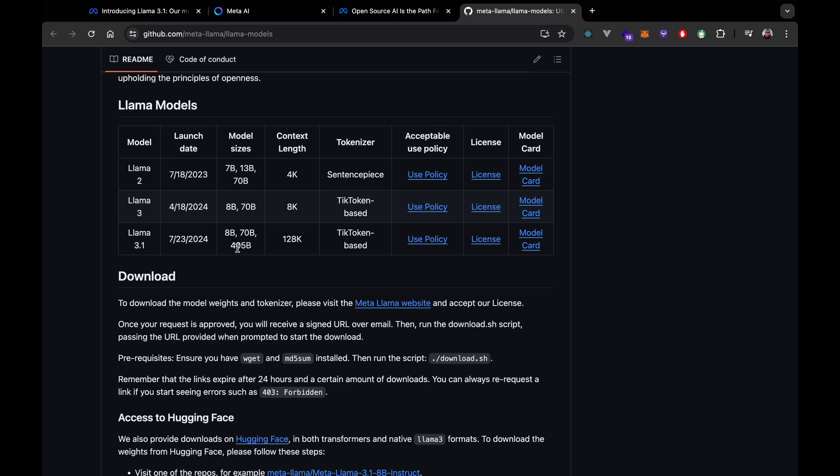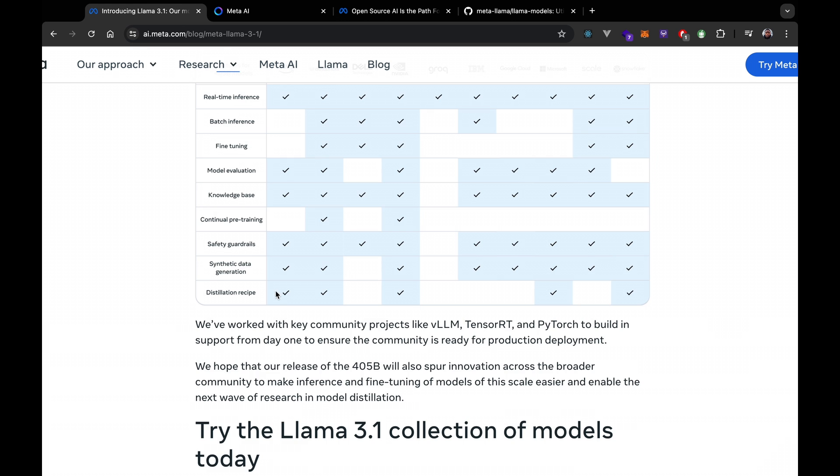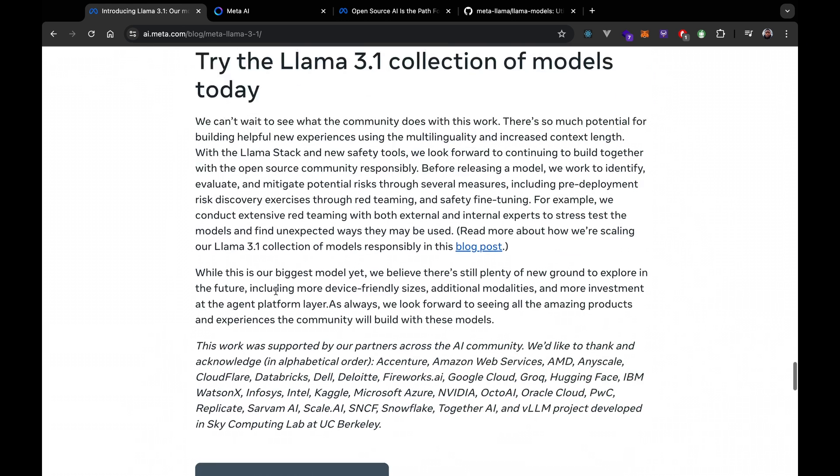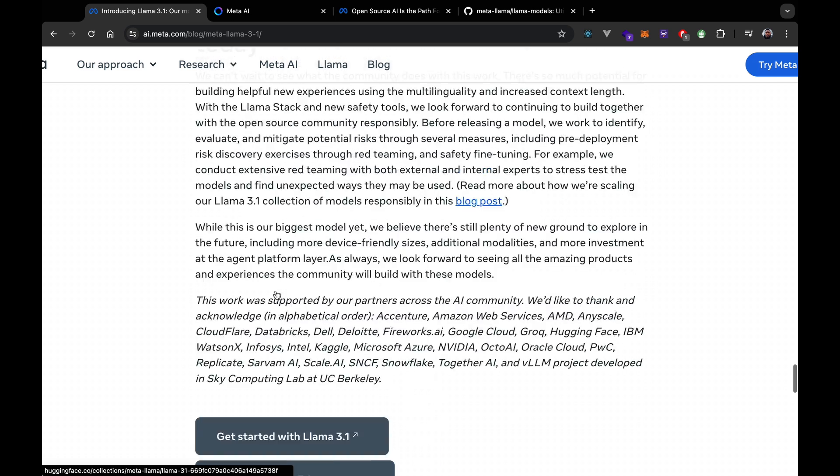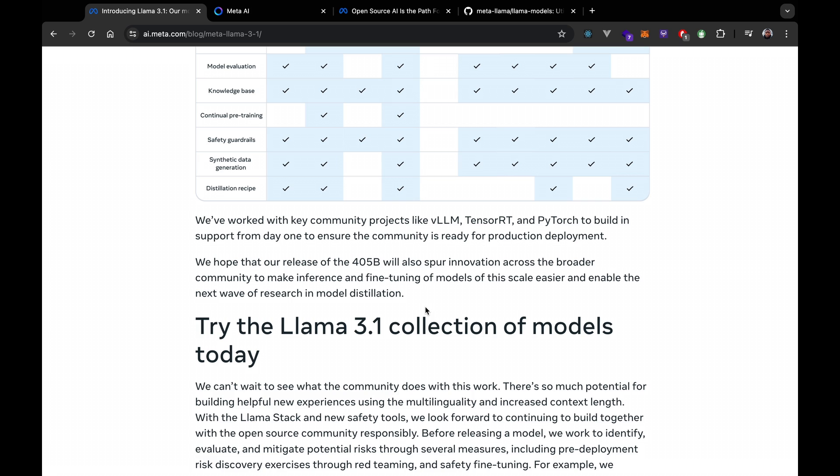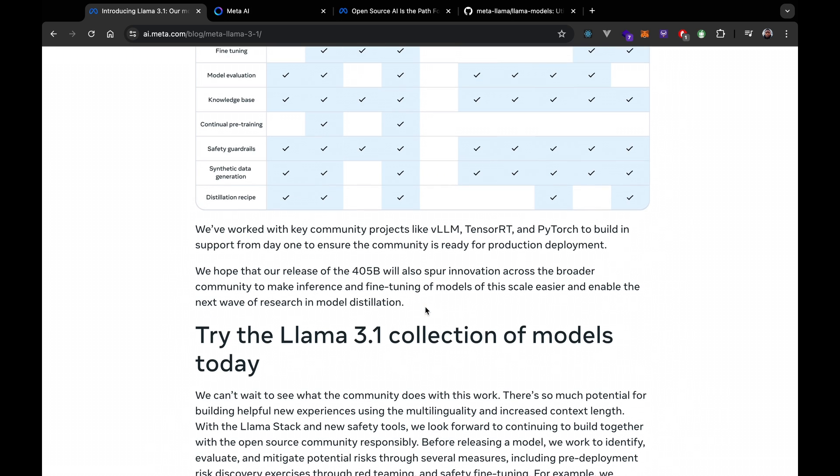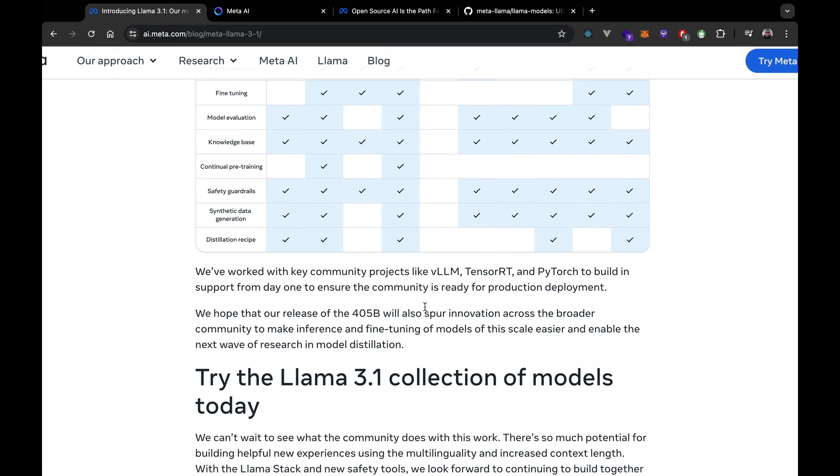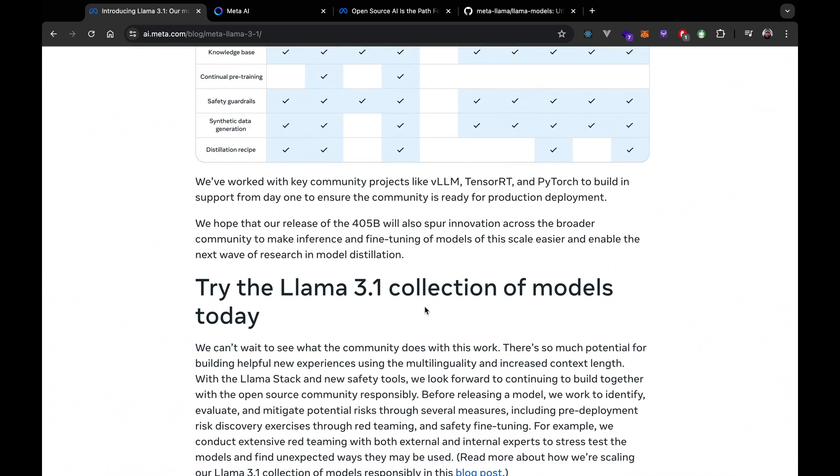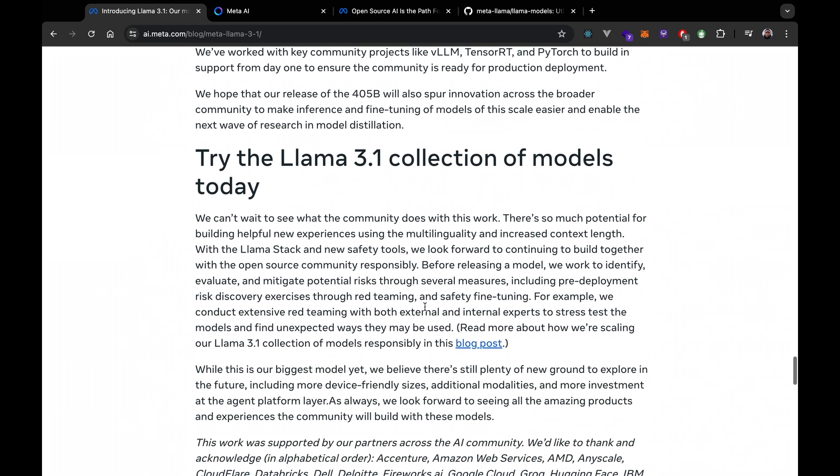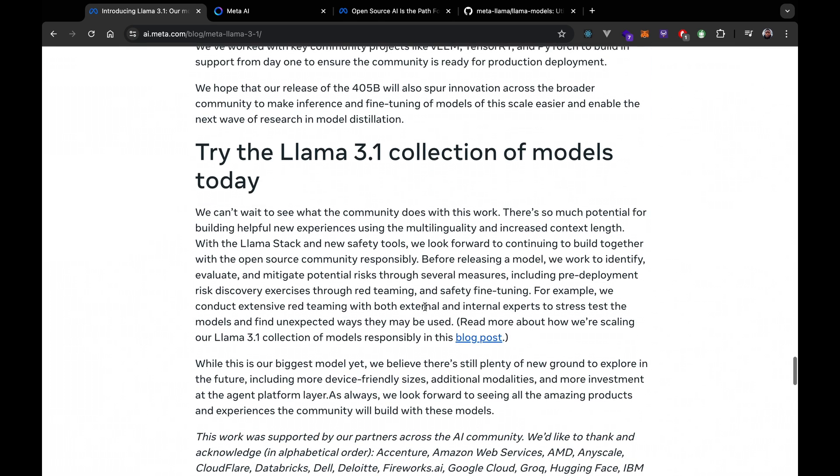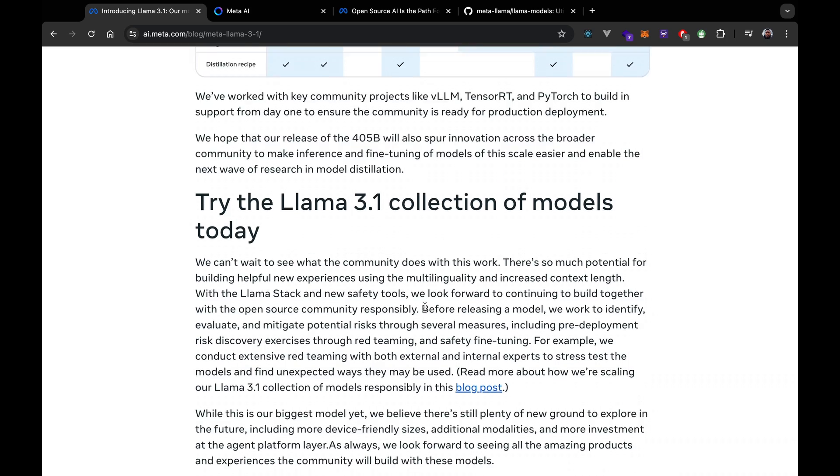But I believe Meta has partnered with key communities like vLLM, TensorRT, and PyTorch to ensure support from day one. This is really amazing, and this makes it easier for developers to deploy and fine-tune the models. So I believe it's really amazing to have stuff like that coming up.